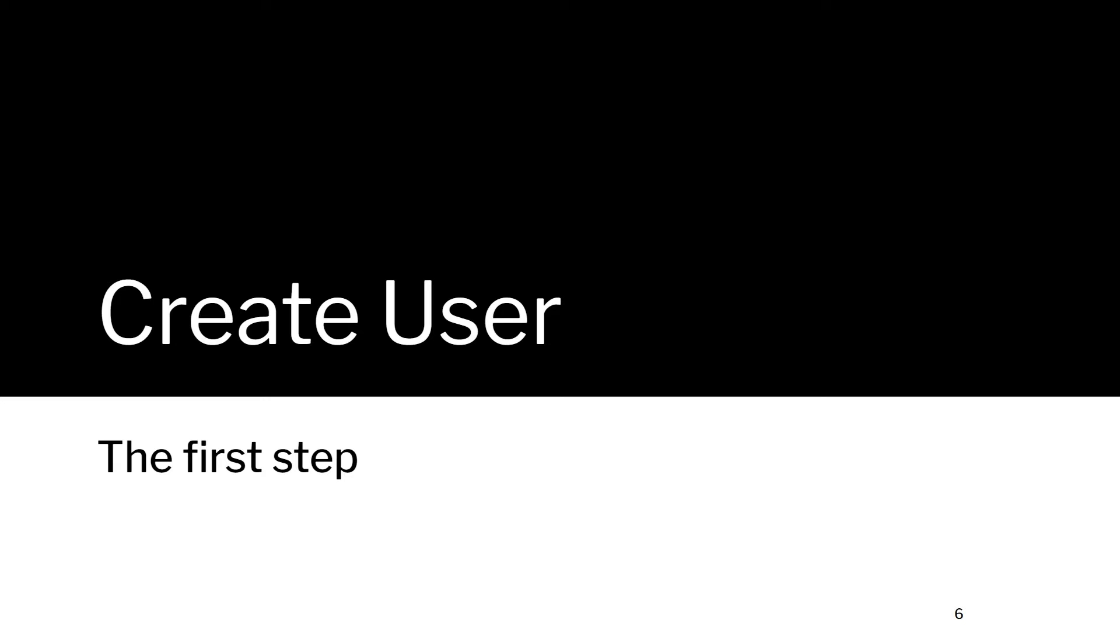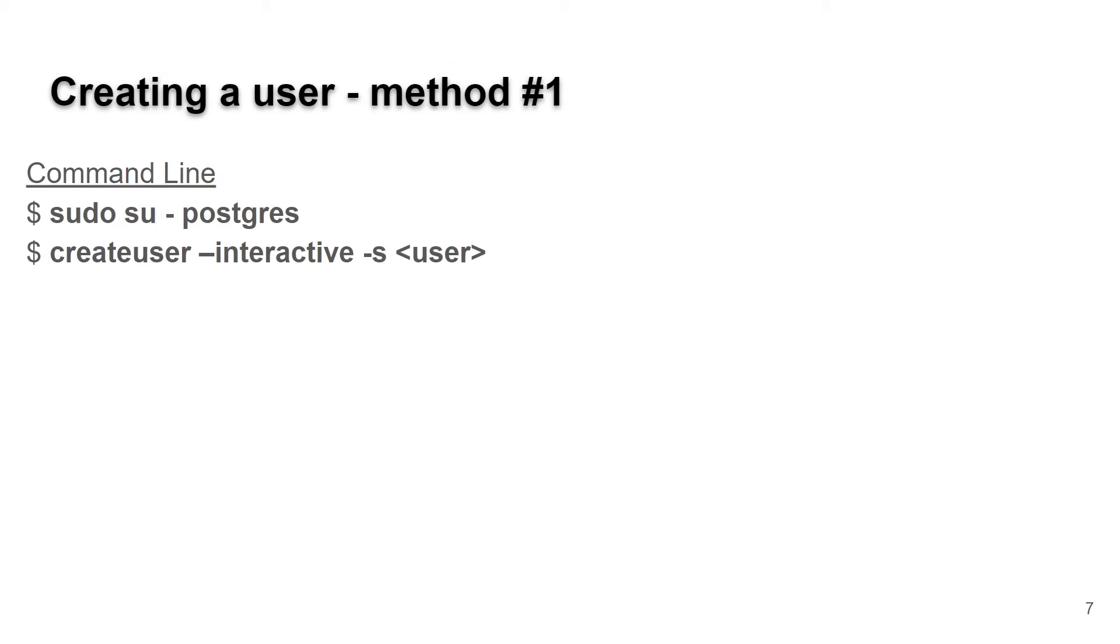Creating the user - the first step is actually very simple. There are two ways of doing this. This is my preferred way. On the Linux command line, type su - postgres to become the Postgres user. Then type createuser --interactive -s and then the username.